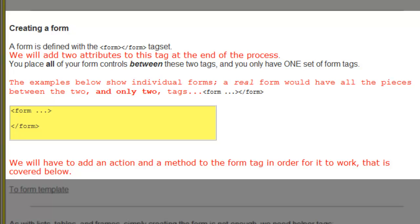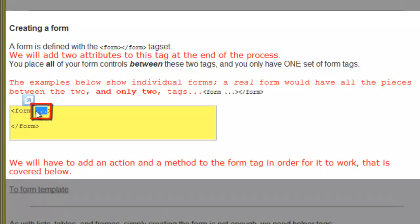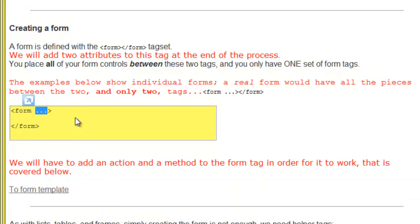When creating a form, you have to start with the form and ending form tags and assemble all of the components between the beginning and ending form tags. We have to add something to the form tag, but we'll get to that in a moment.